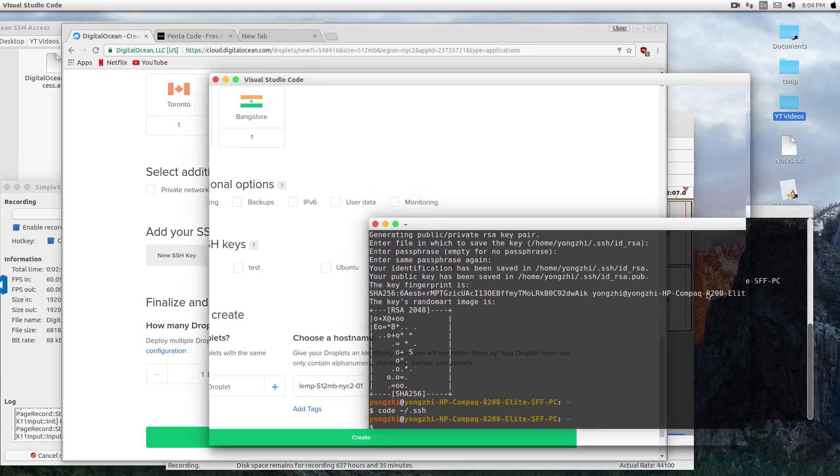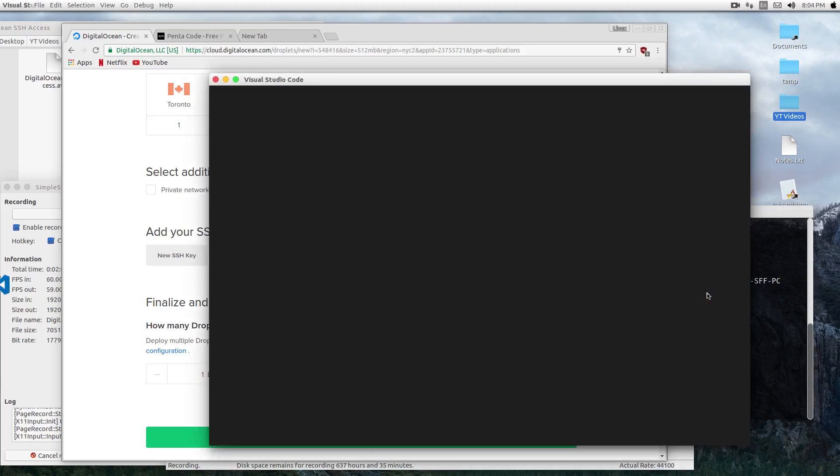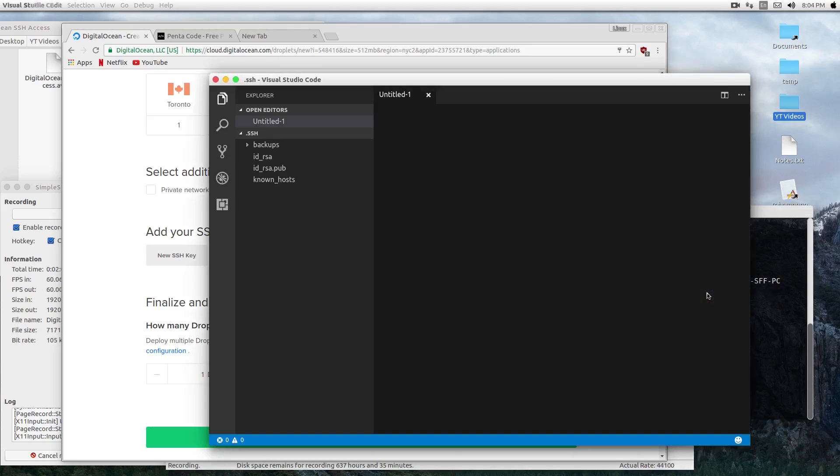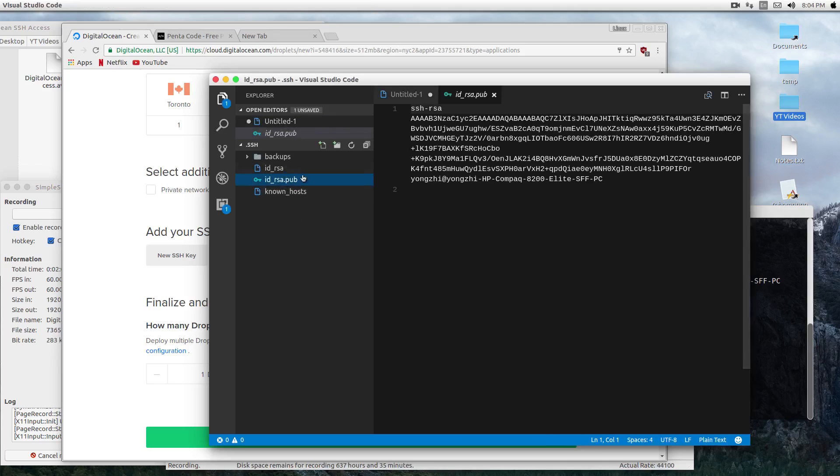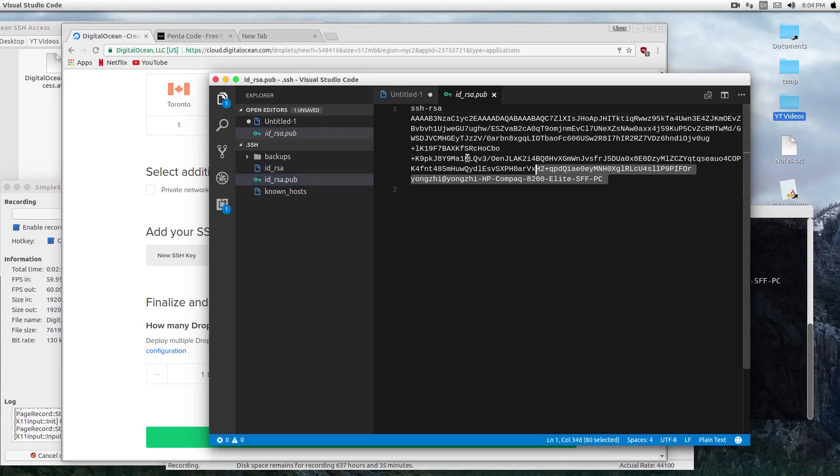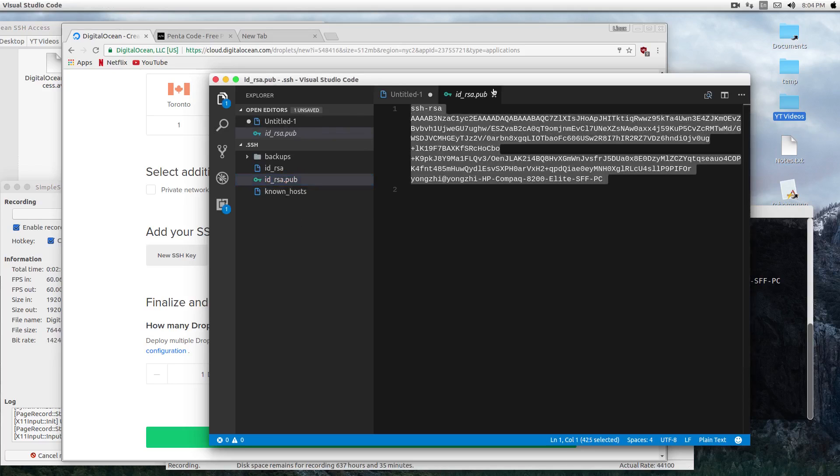And here's the key. Now this id_rsa.pub is the public key that you want to give to people.